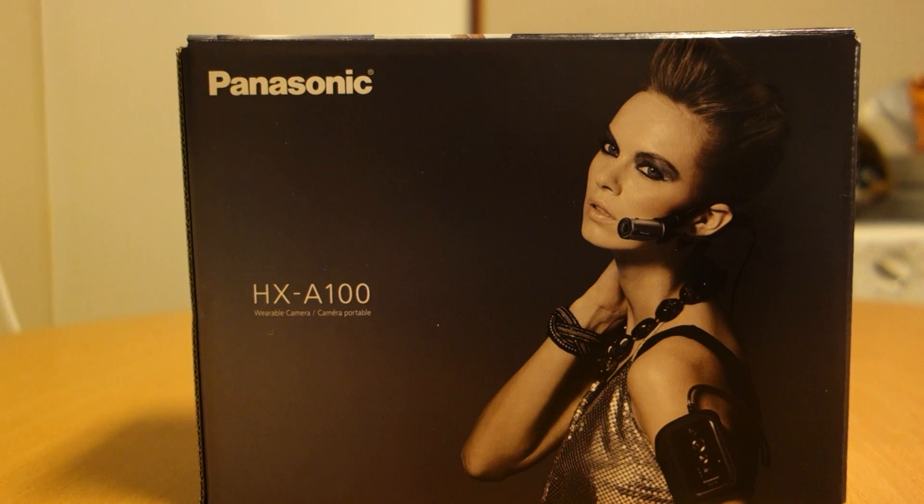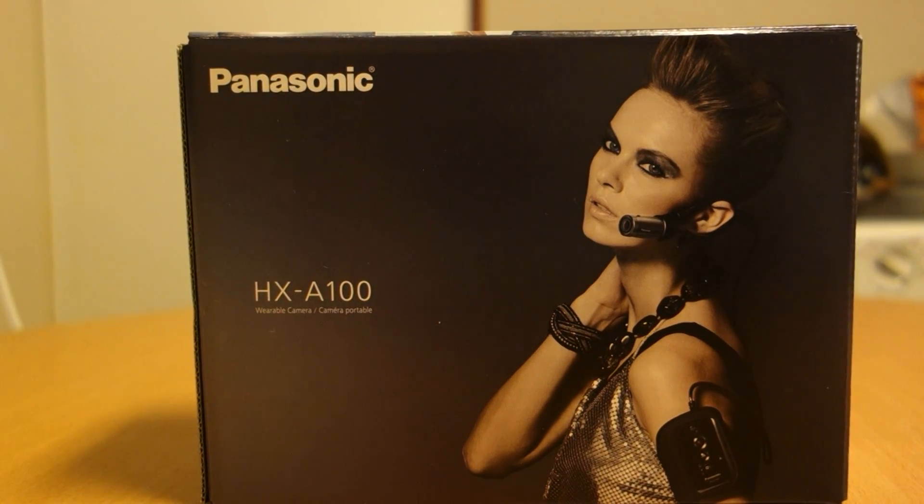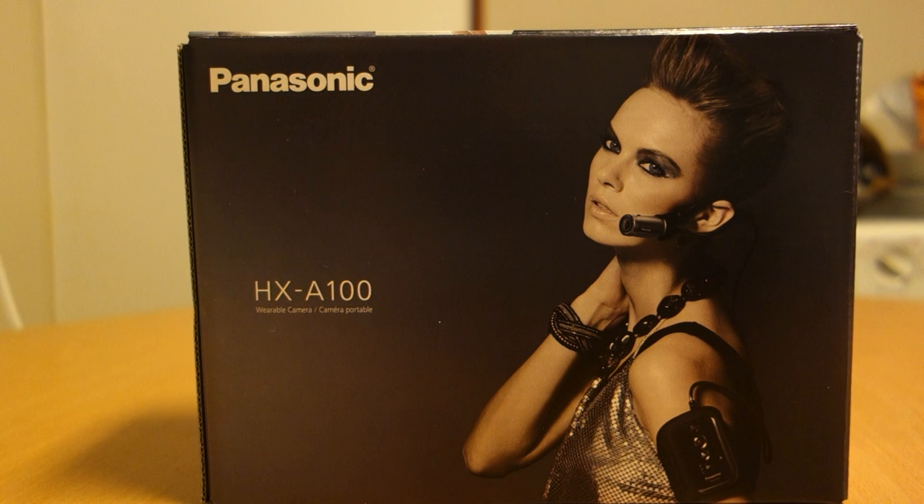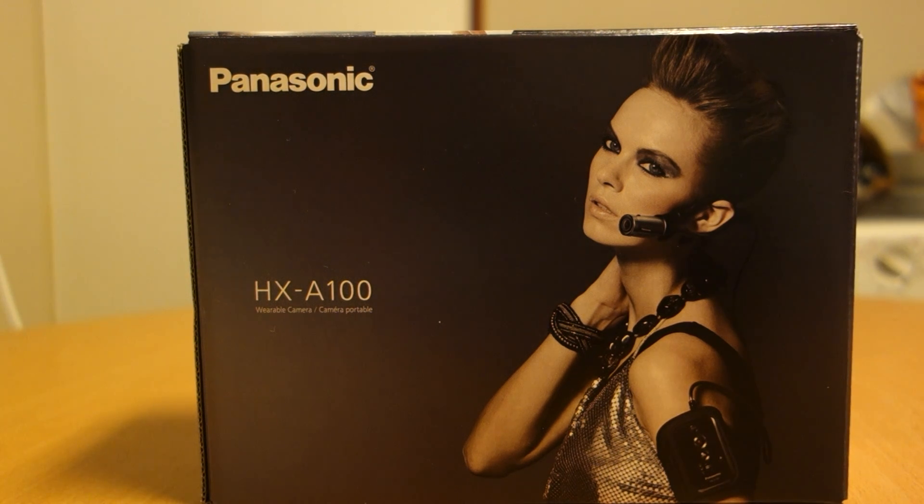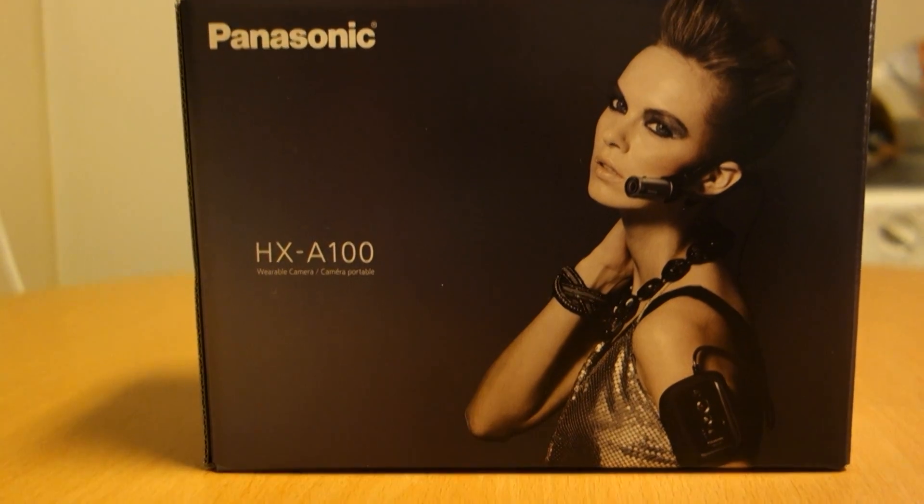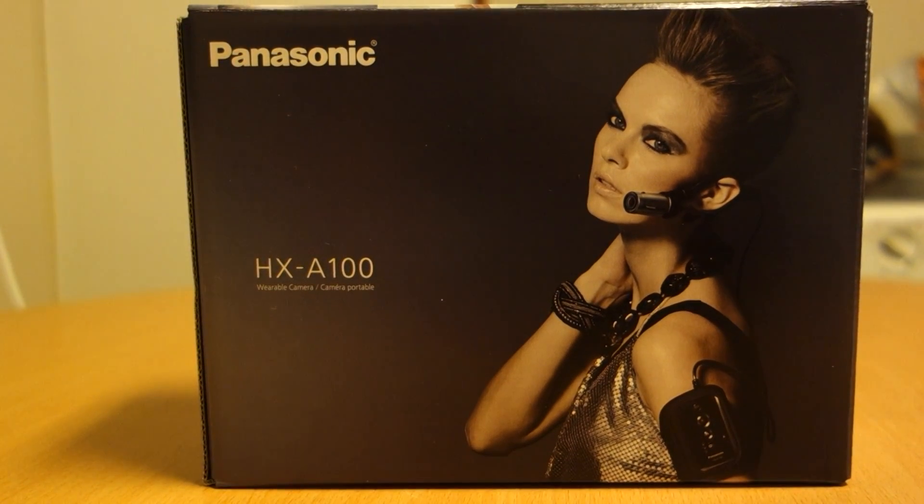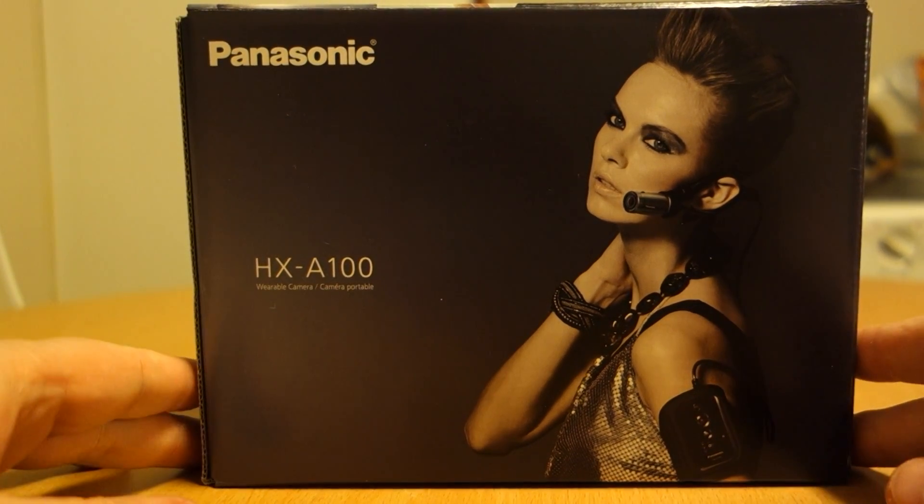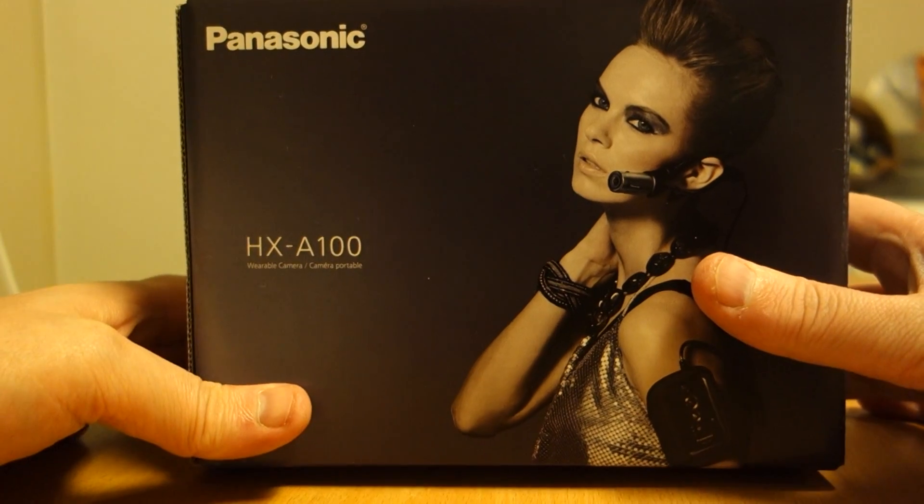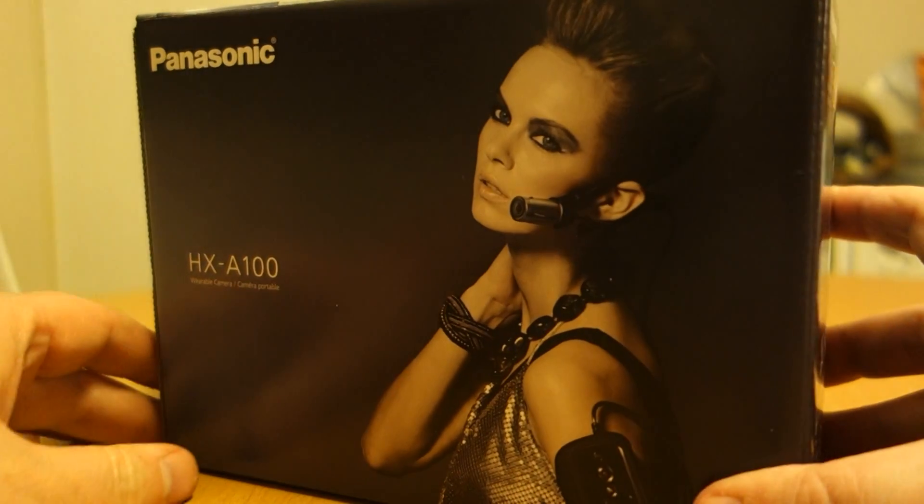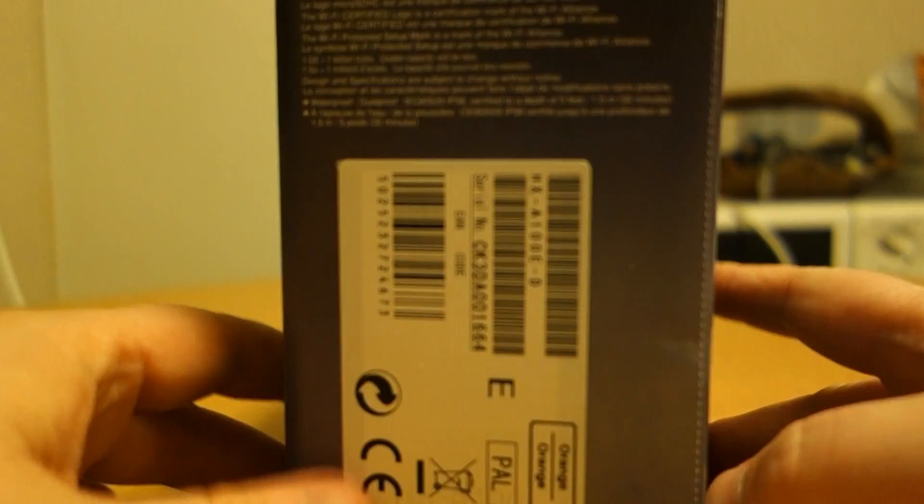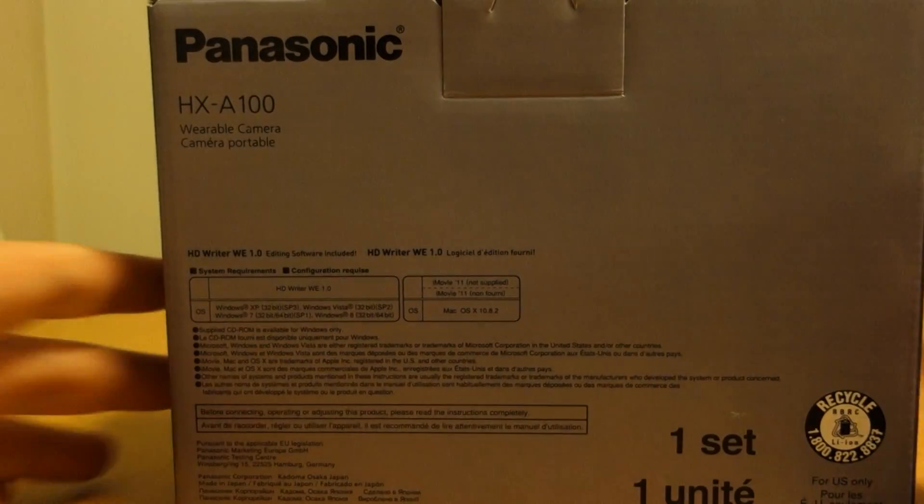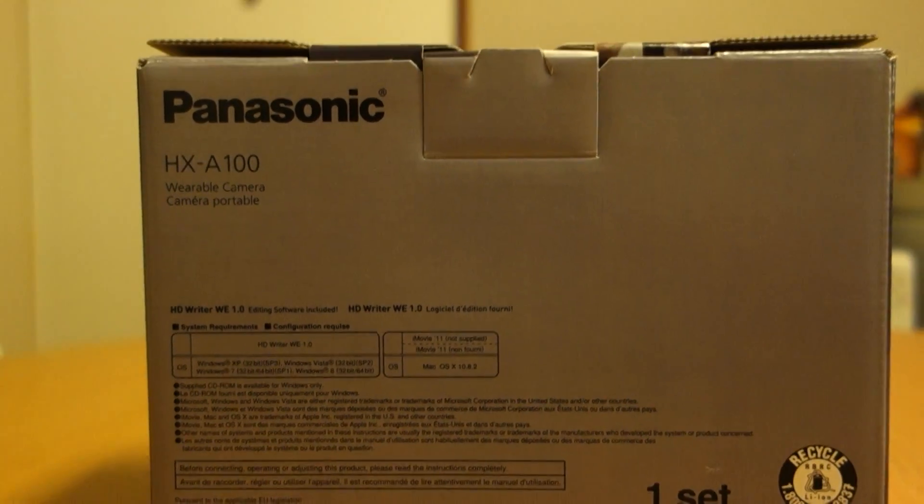Camera from Panasonic HX-A100, a new small action camera. Got this today.